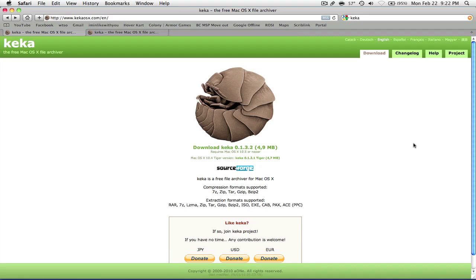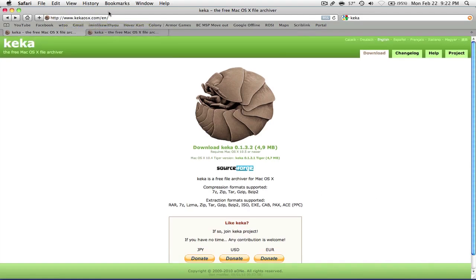Hello YouTube! As you can probably see, I'm going to talk about this application that you can see in front of you. It's called Keka and you can get it at www.keikaosx.com/en/. I'll put this in the sidebar — you can probably just click it a lot easier than copying what I'm saying.